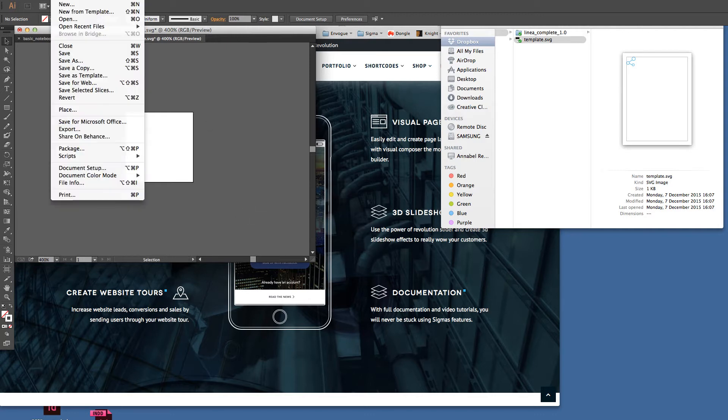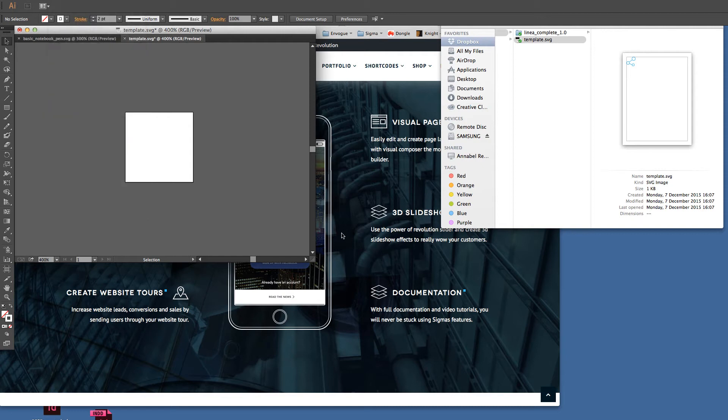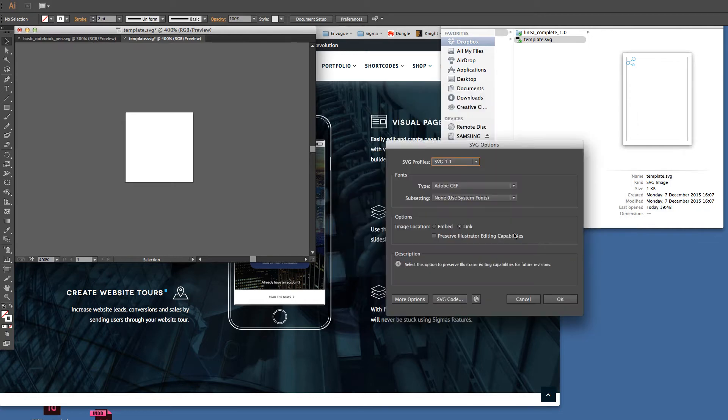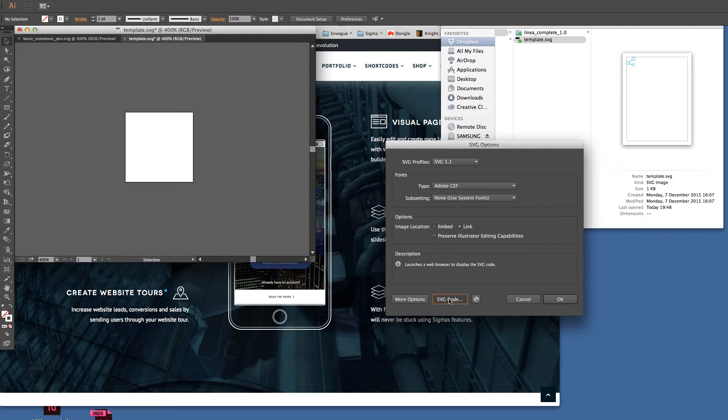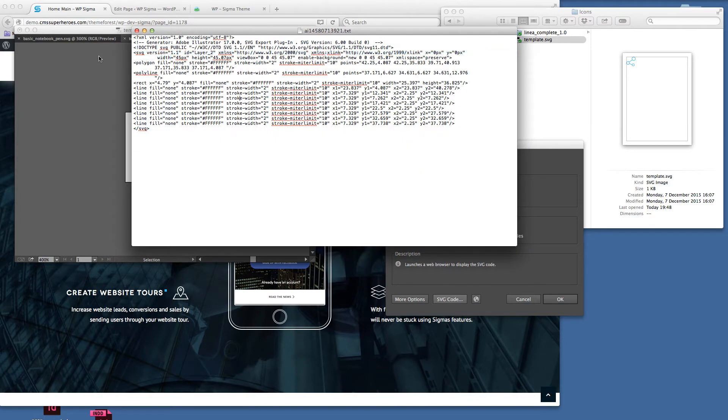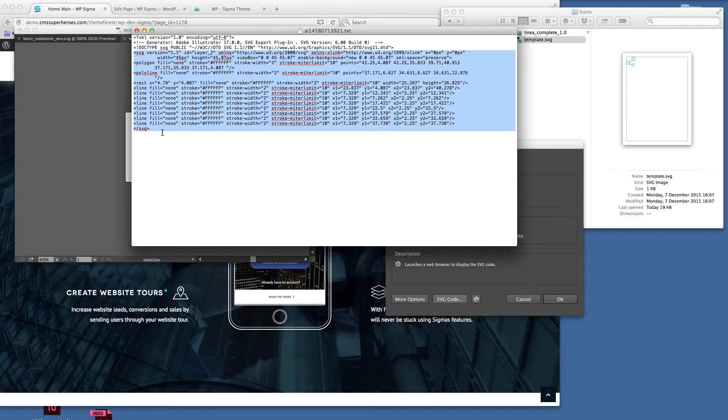We've got our white icon there ready to go. I'm going to go file and then save as. Again, we do not need to resave this document, so I'll just call that template 1.svg and save. What we're actually trying to achieve is just to get the code. If we click on svg code, it brings it up here in our basic text editor. I'll just make this bigger so it's easier to see.